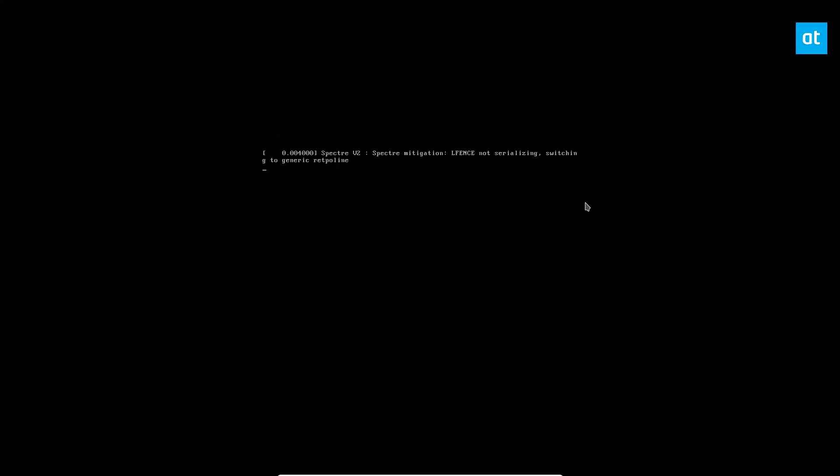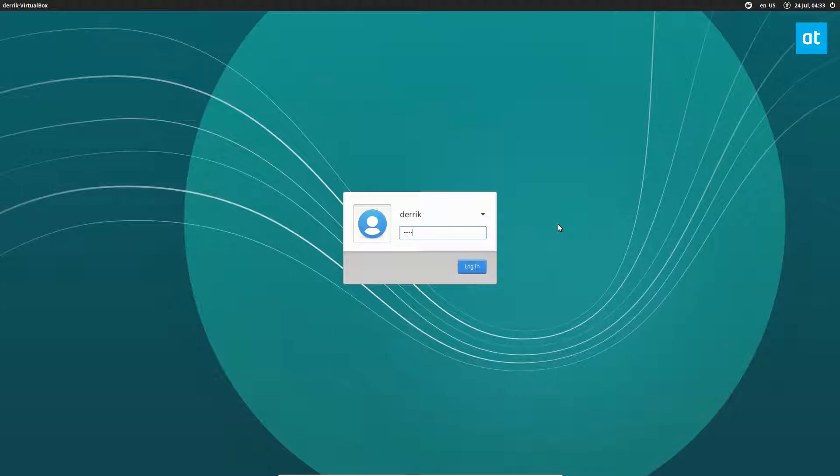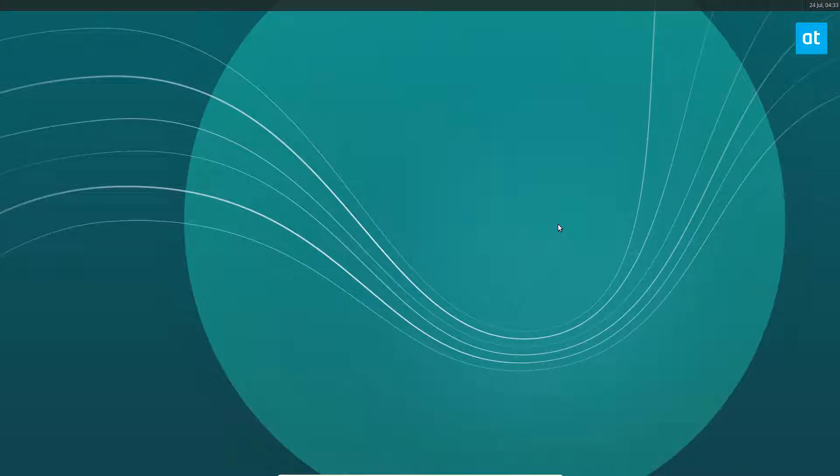So here we go, starting back up. And we can just log into our normal session. Like I said, as soon as I log in it will launch the Kodi application.